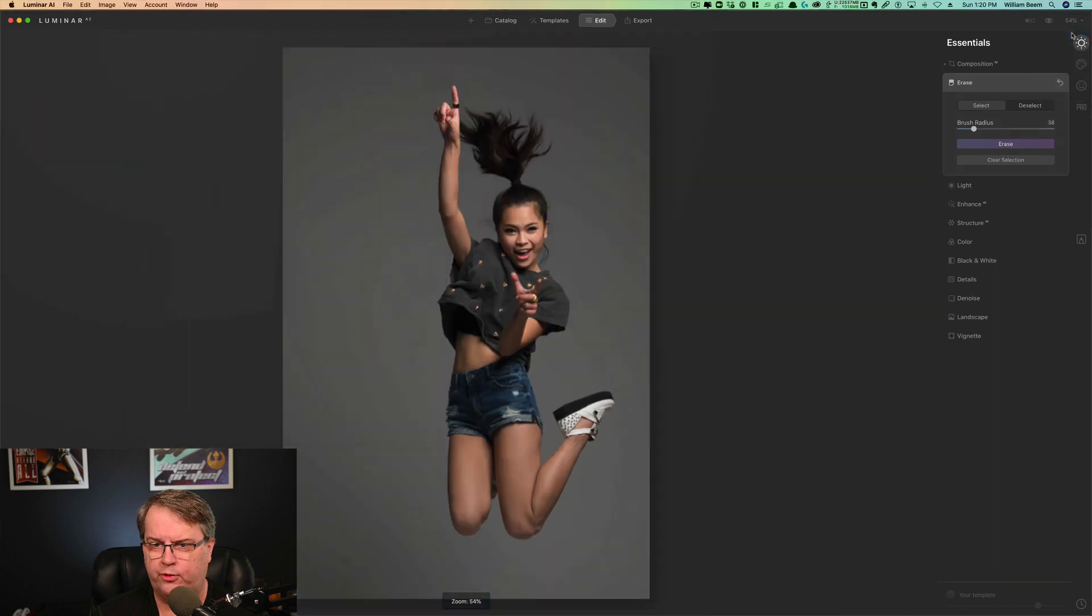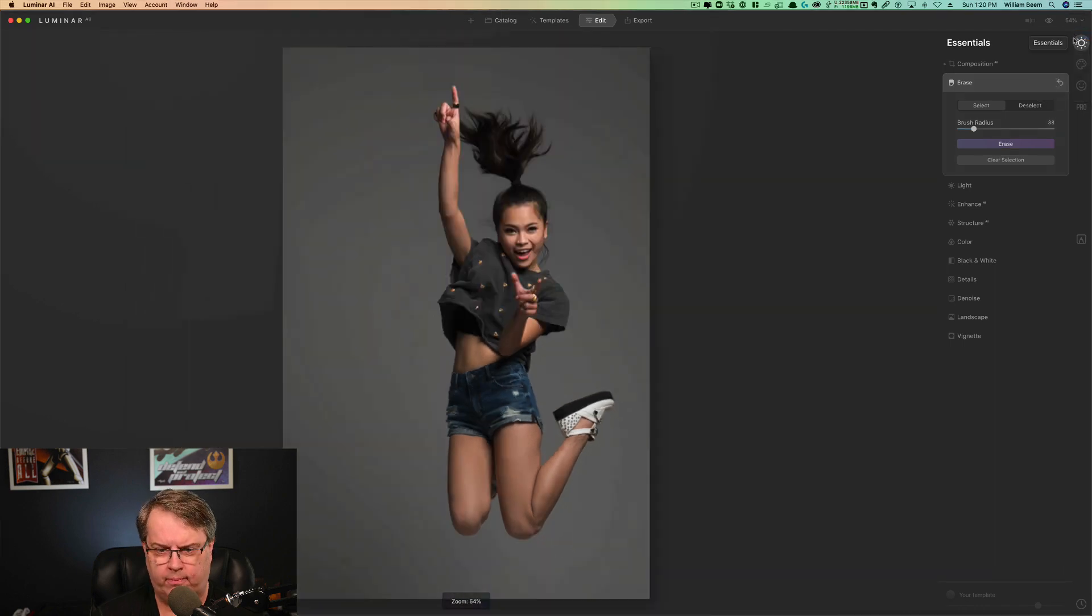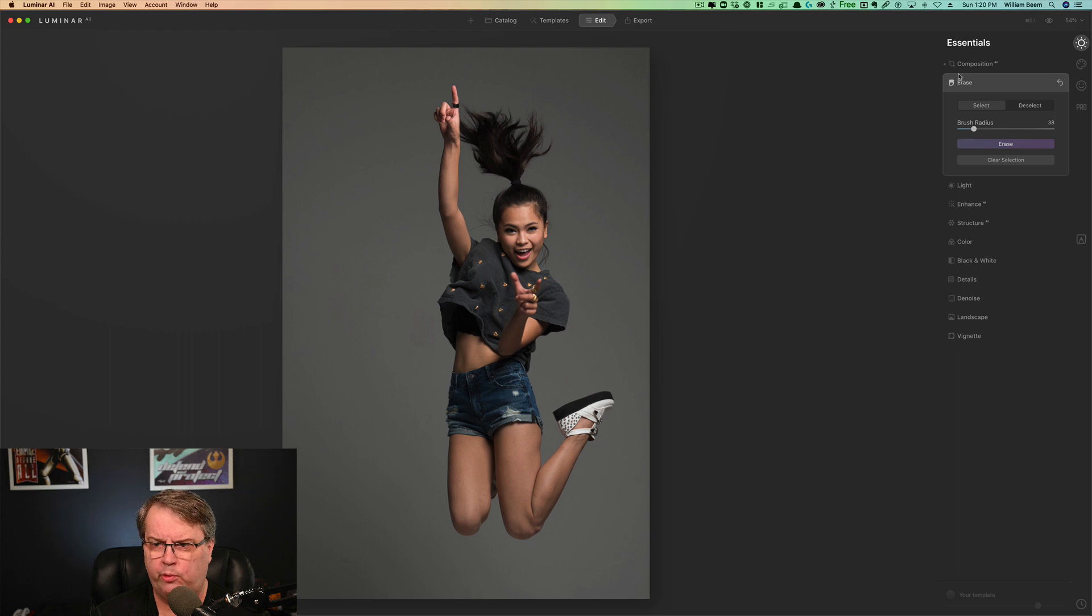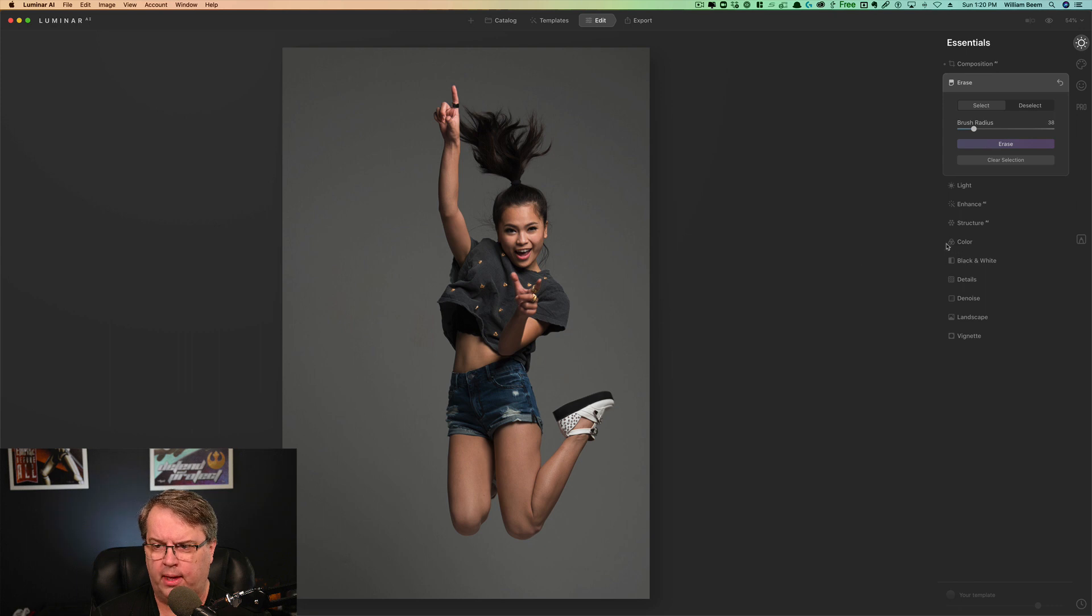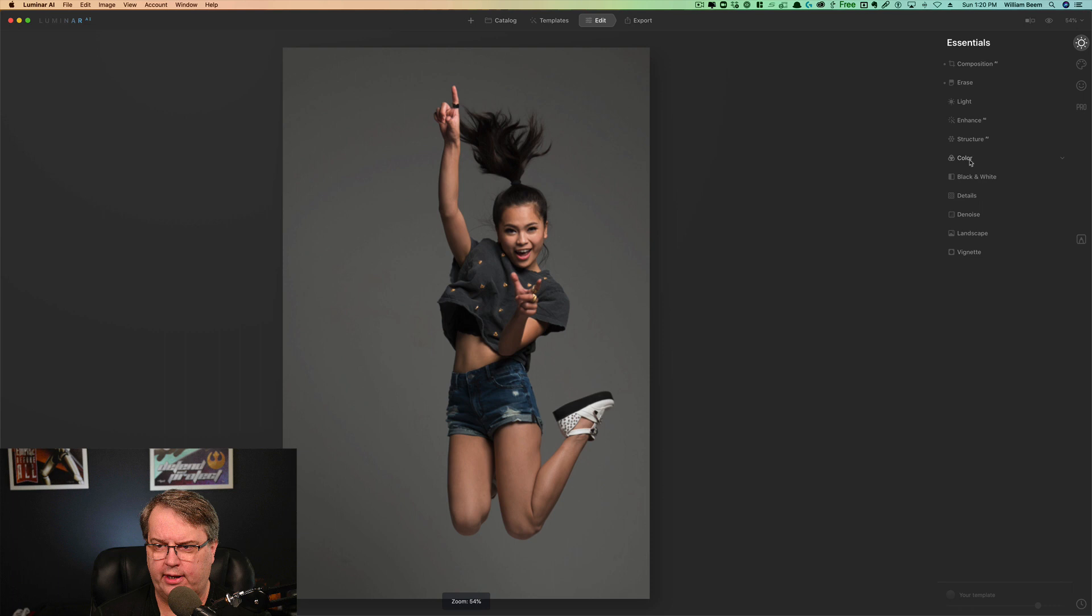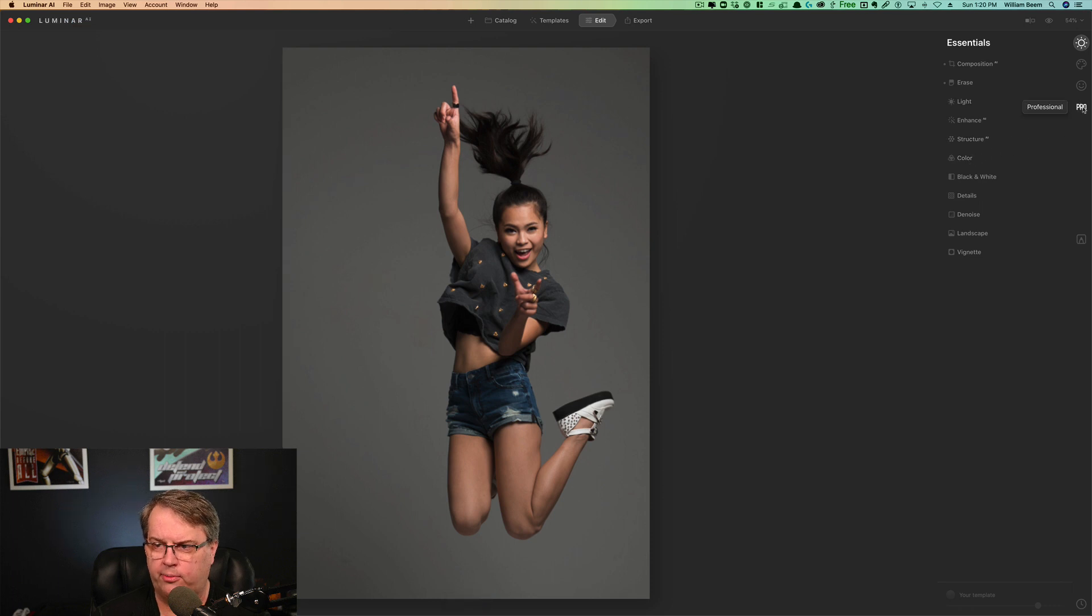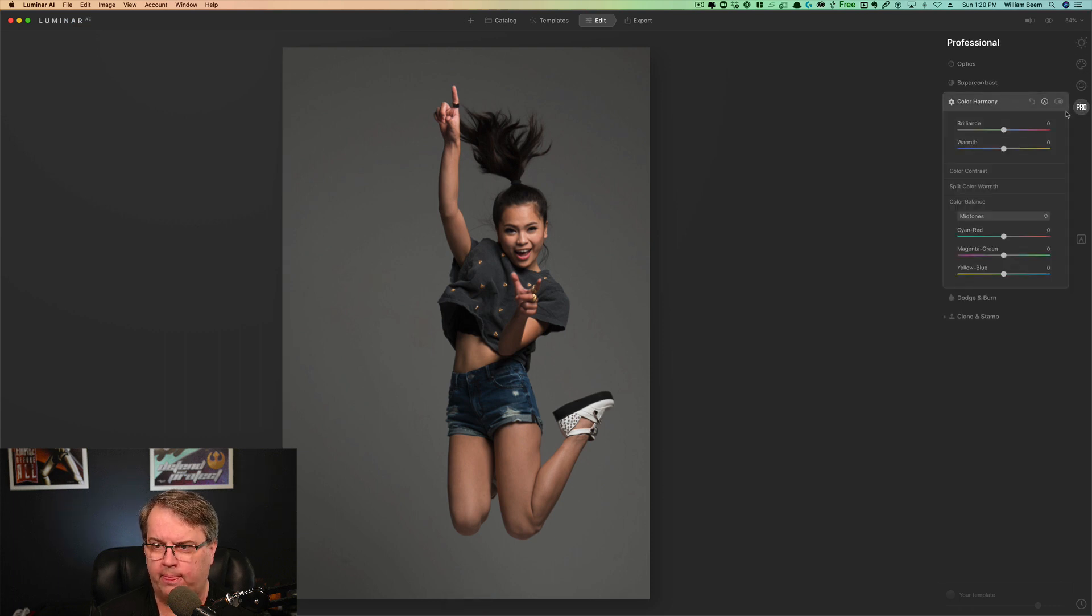Okay. I'm going to go back to fit the screen. And let's think about what we want to do next. We've done our composition. We've done erase. I'm looking for some color and there's a color option right here, but that's not the one that I think that I want to use. I'm going to come over here to pro and I'm going to color harmony.